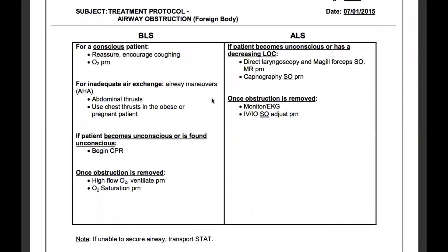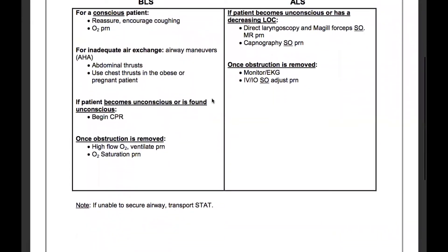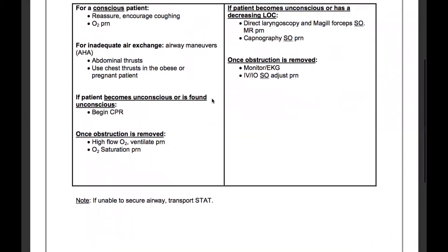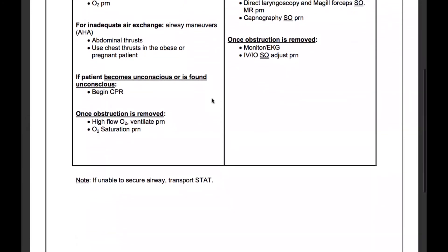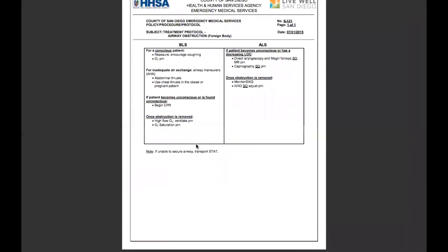If the patient becomes unconscious or is found unconscious, we'll begin CPR. Once the obstruction is removed, we'll provide high flow oxygen and ventilate as needed with a BVM, and get the O2 saturation as needed. Note: if unable to secure airway, transport STAT.